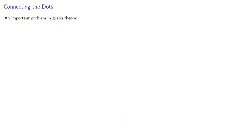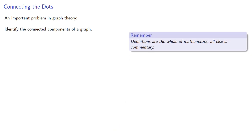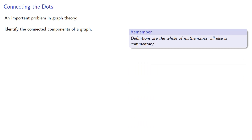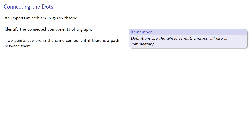An important problem in graph theory: identify the connected components of a graph. Remember, definitions are the whole of mathematics, all else is commentary. Two points u and v are in the same component if there is a path between them.